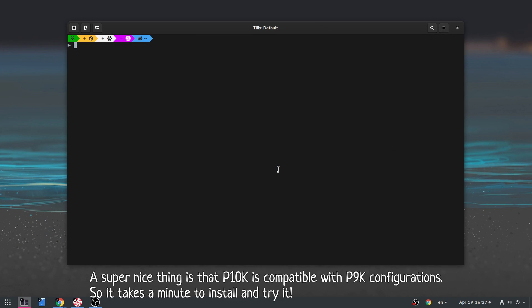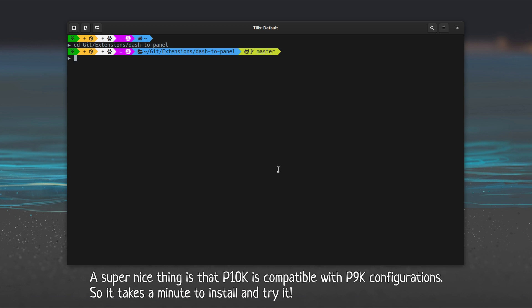The super nice thing is that P10K is compatible with P9K configurations. So it takes a minute to install and try it.